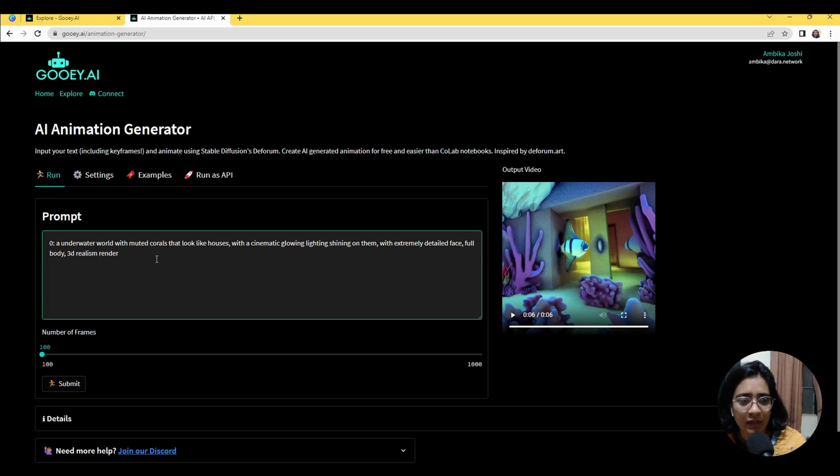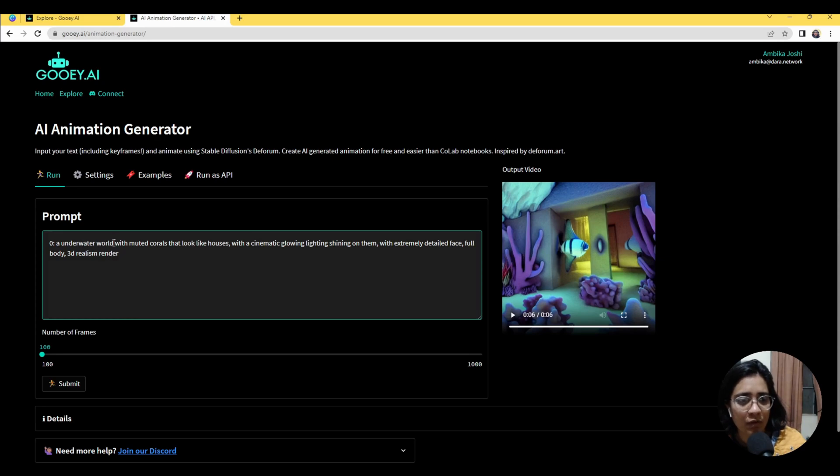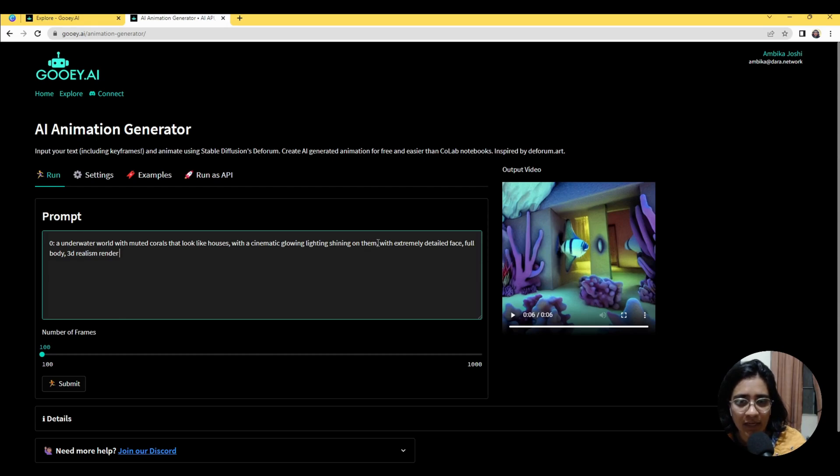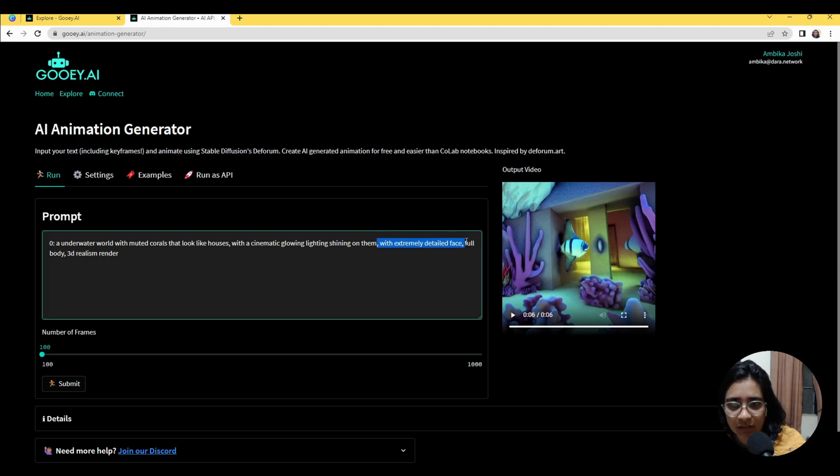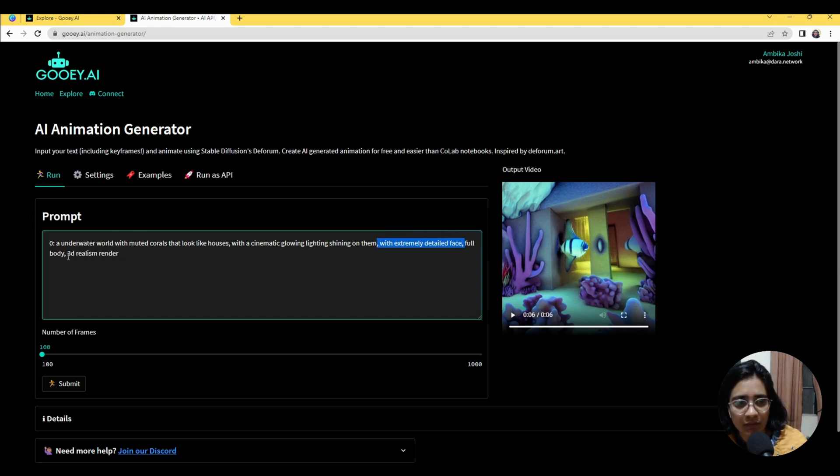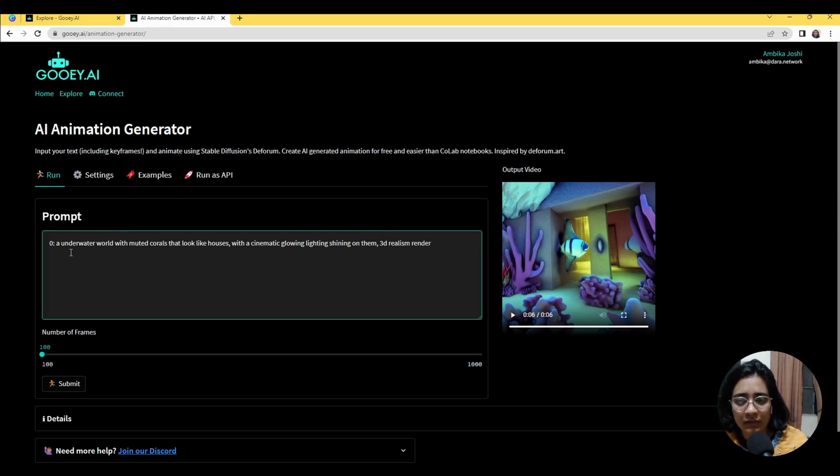So here at the zero frame, which is the first frame, we say it's an underwater world with muted corals that look like houses with a cinematic lighting glow on them. You don't need detailed faces because there's nobody here, so we will change this out to with 3D realism.